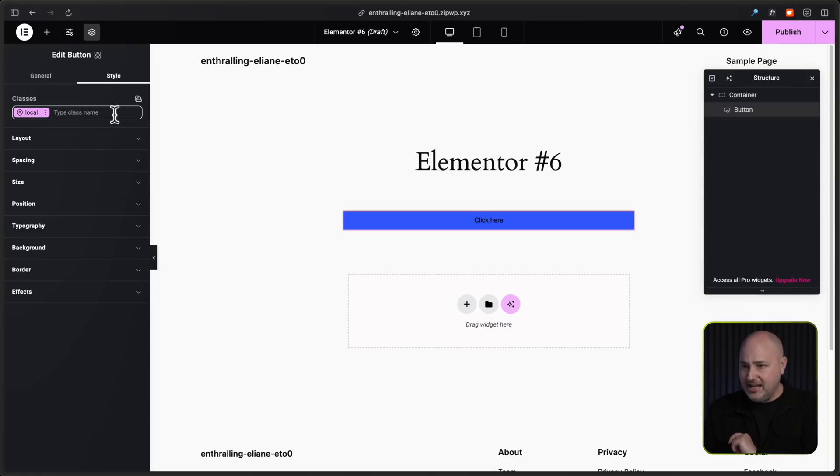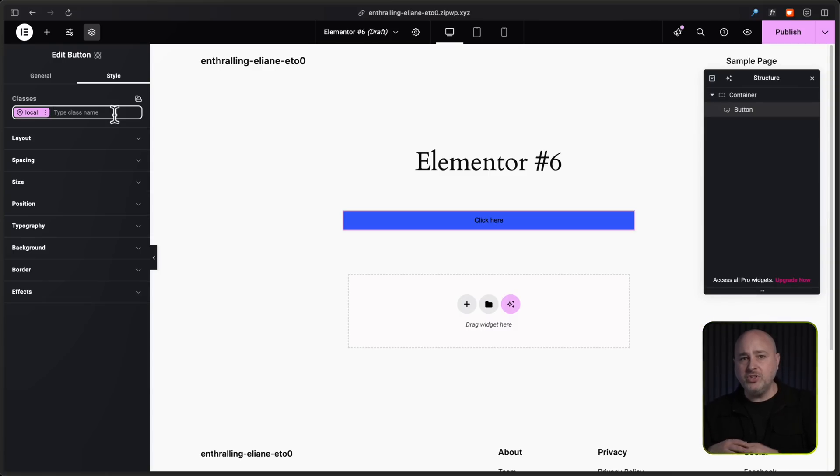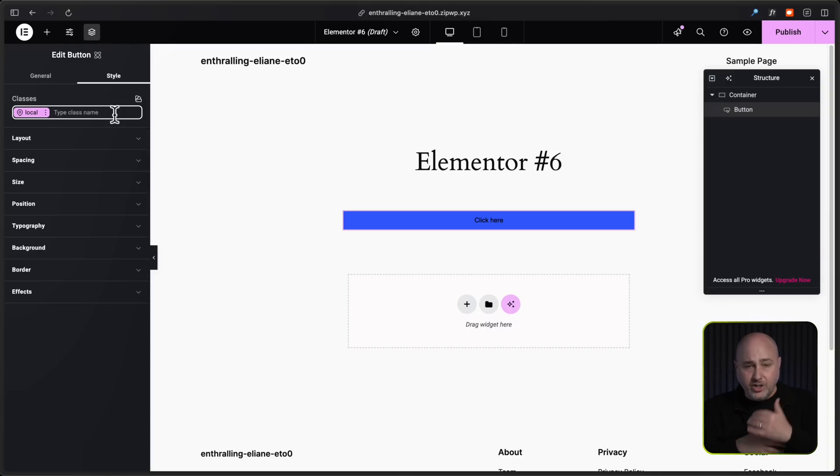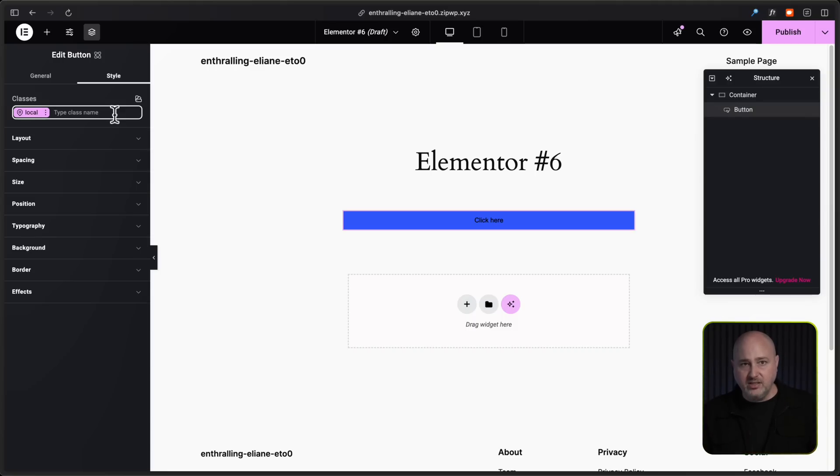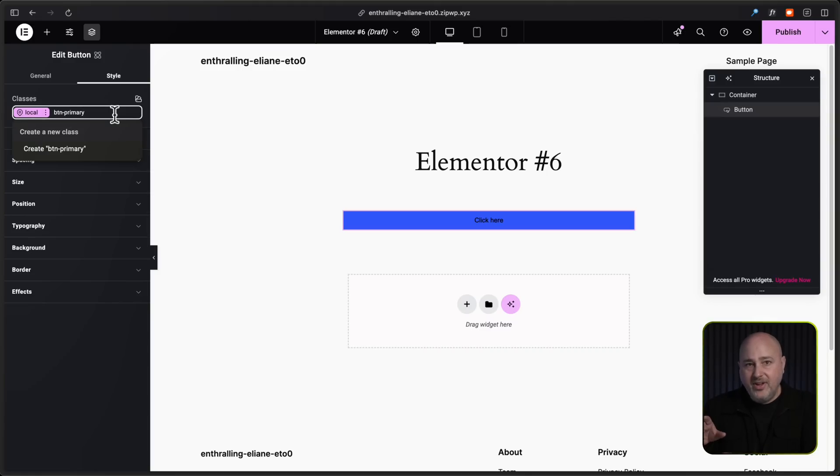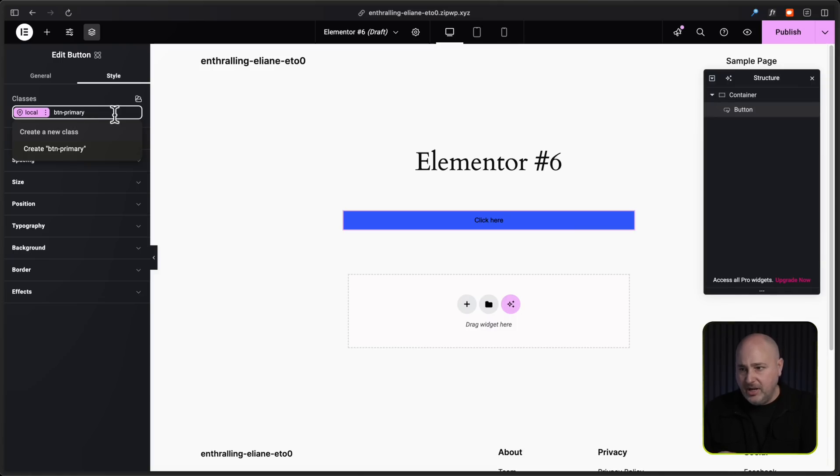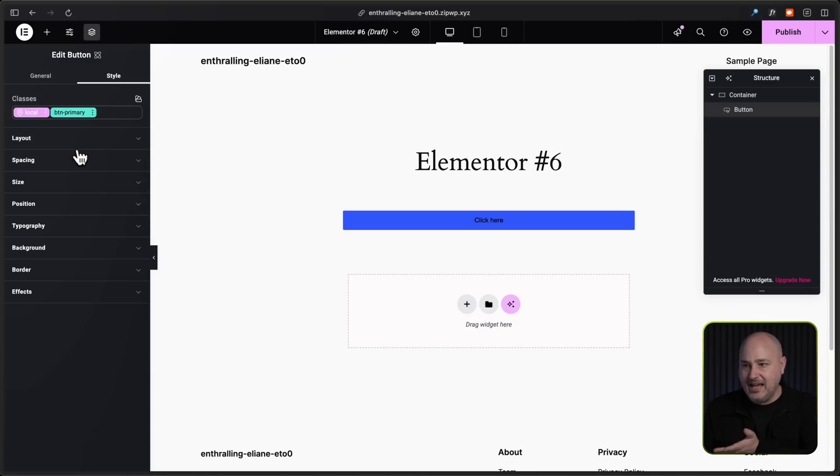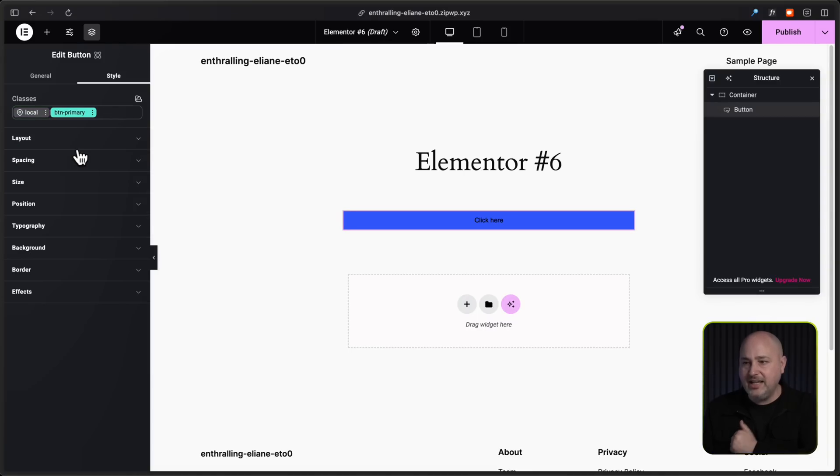So the way you start this is right here, it says type class name. You'll click in here and you'll want to come up with the class name. So what you're going to need to do is come up with an understanding of the best naming conventions for classes. But for this, I'm just going to name it primary button. So I've entered BTN hyphen primary, and then it gives me an option to create this class. So I'm going to click on it and now I've created this class.